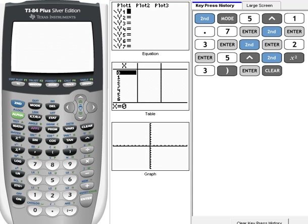This number came up over and over again, and this number is 2.718, and then it goes on forever and ever. Well, because it came up so often, they said, maybe this is important, so let's assign the letter E to it.